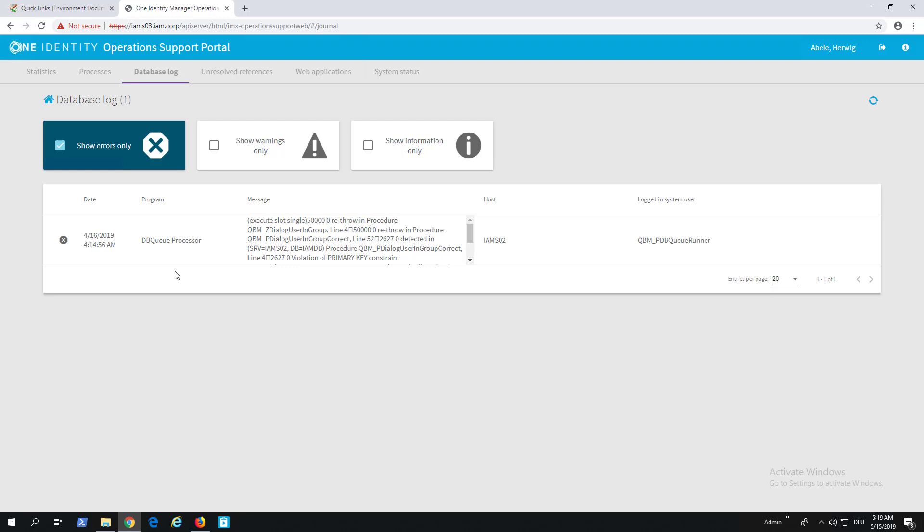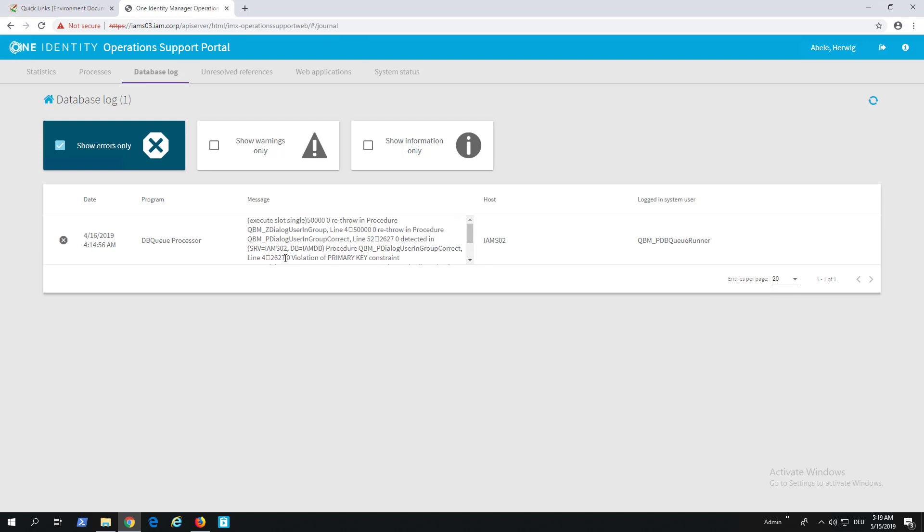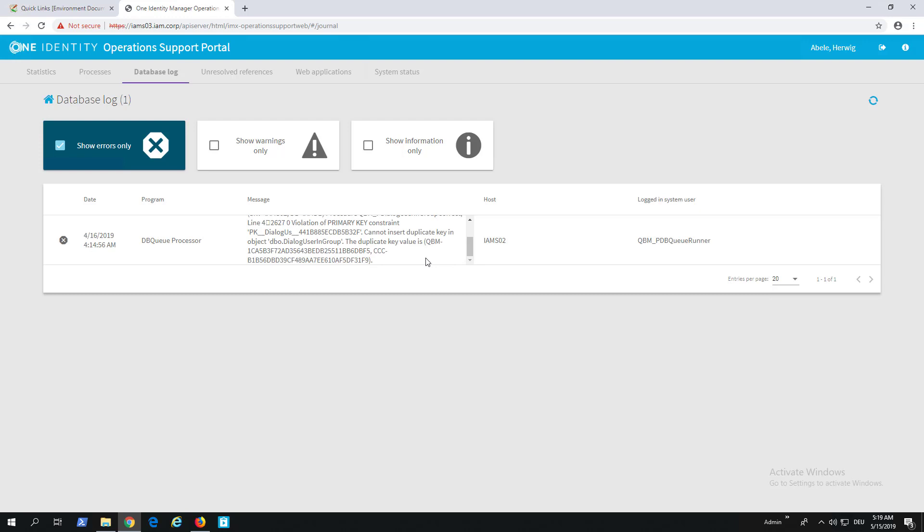This is a consolidated view of the database log. As you can see, there are some problems in this demo system as well. I can look into that—it's a problem with the database server, something with duplicate IDs, so there's something to solve for me. I can show warnings and information if I want to. It's looking into the database journal. This is the Database Log tab on the tabs.